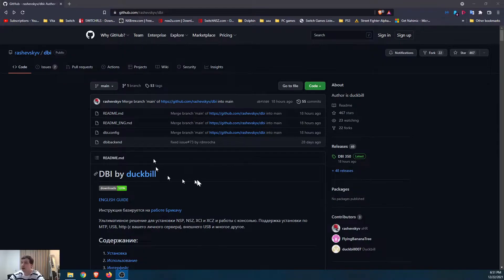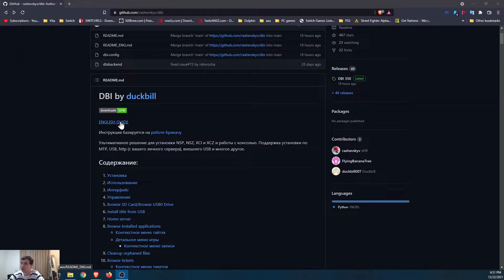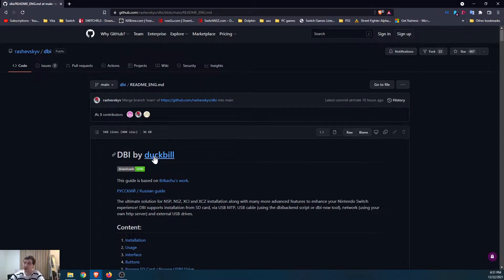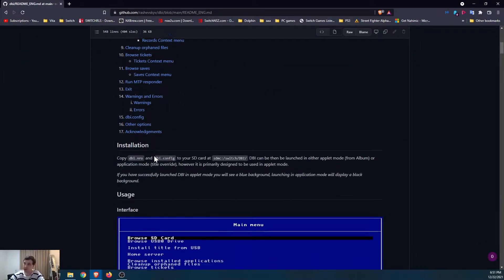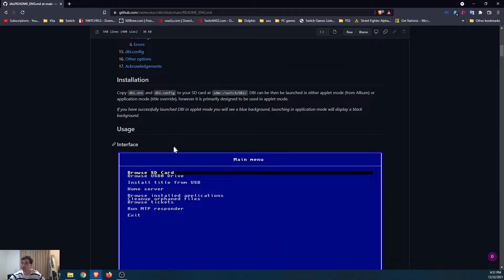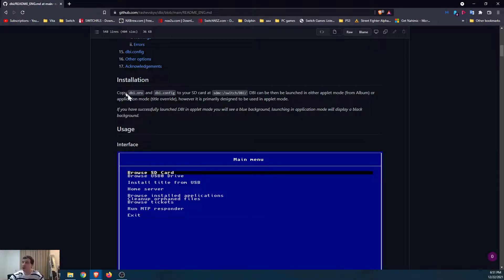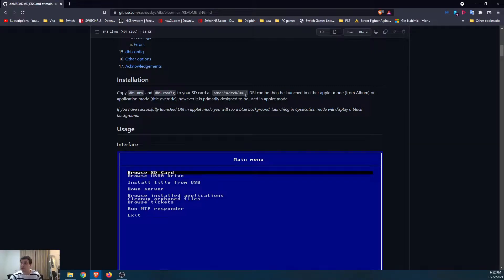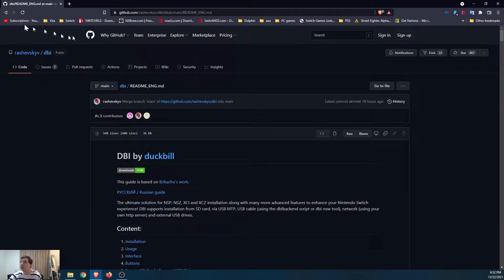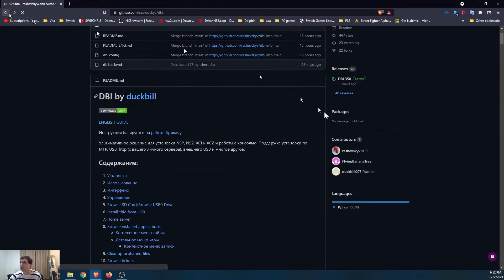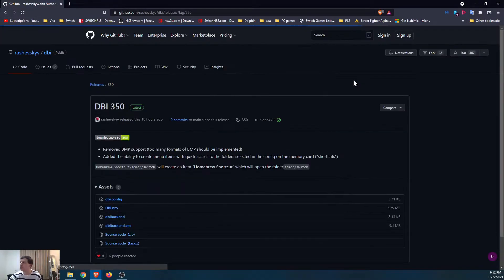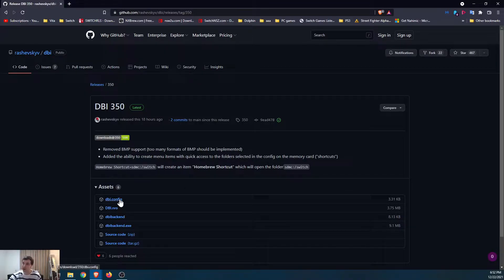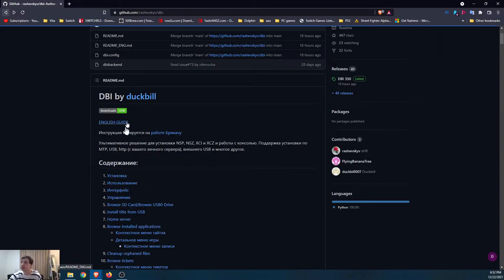So DBI can do a number of things. Looking at Russian, let's go to English. Okay, good old English, nice and convenient. Taking a look here, we have to copy dbi.nro and dbi.config over to your SD card into switch slash dbi. I'm not going to have a pre-configured zip folder with this because it's not necessary and you want to have the most up-to-date versions. But I will have a link to the direct GitHub download page here with the latest will always be up at the top. So you can just grab dbi.config here and dbi.nro.